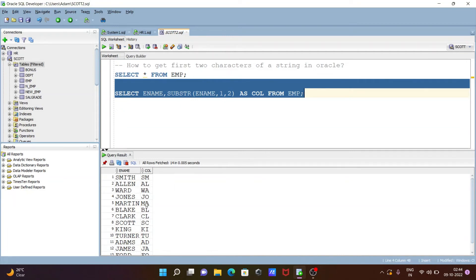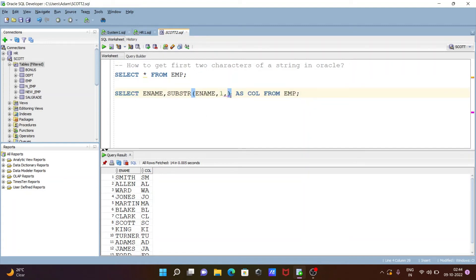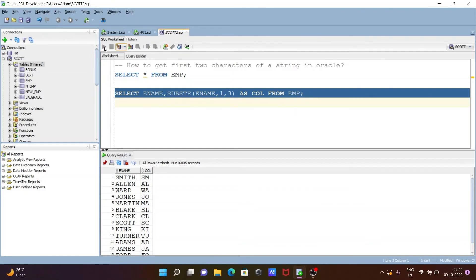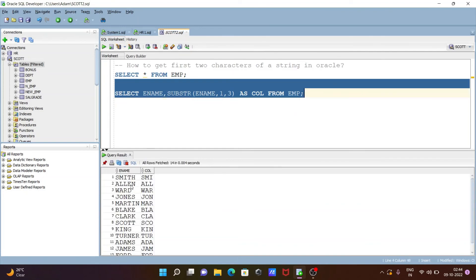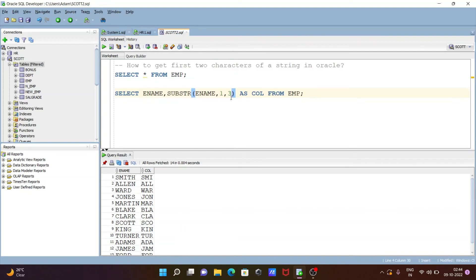The results are displaying, and you can see two characters are showing for each name. If you want to display three characters, you need to give the range as one and three. If I execute this query now, you can get three characters — for example, SMI, ALL, WAR, WAR, WAR, JOH, and MAR are displaying.